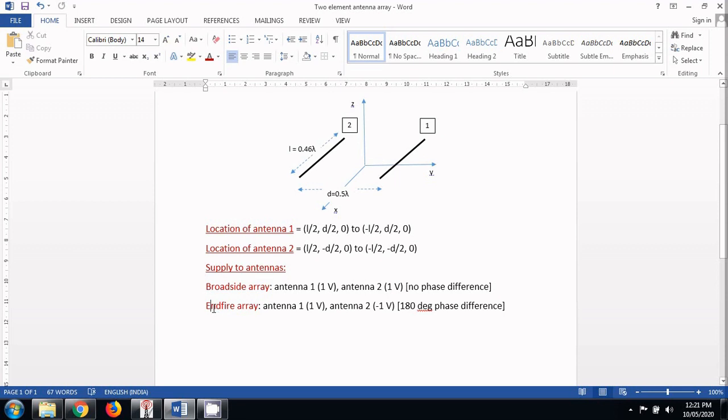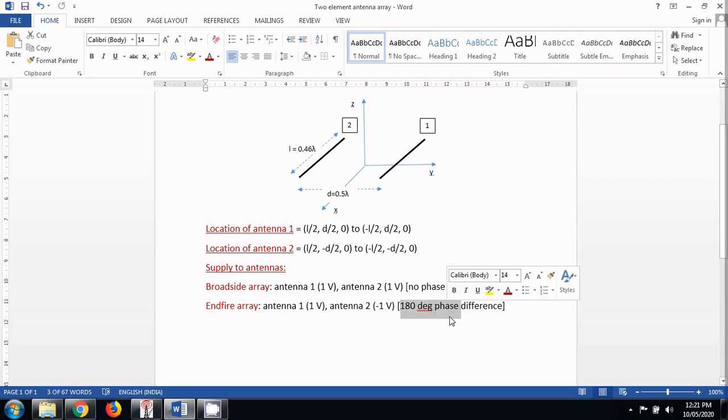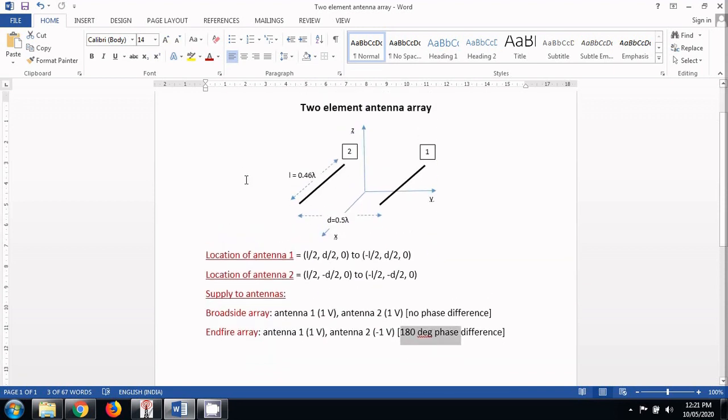To make these elements an endfire array, these two antennas must be supplied with 180 degree phase difference. So after explaining all these things, now I think we are comfortable to start designing these two arrays in 4NEC2 software. So let's proceed.